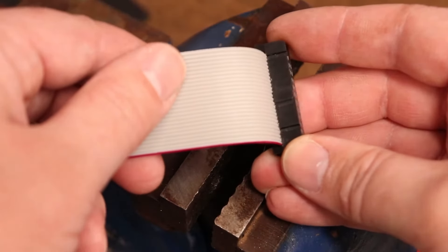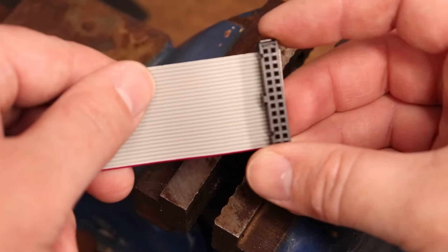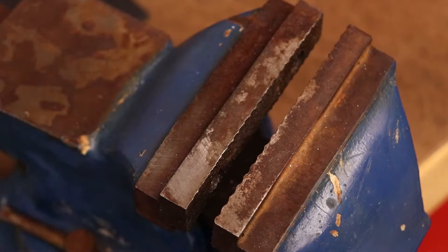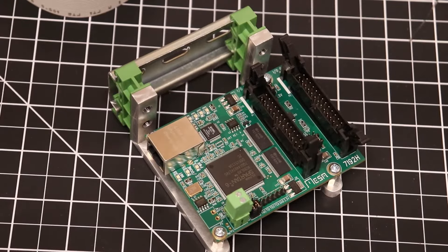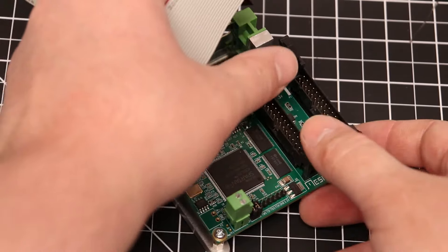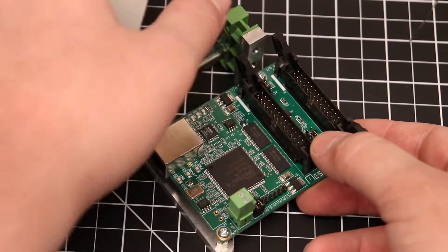Perfect. A nice tight crimp. With the first end of our ribbon cable complete, I do a test fit.